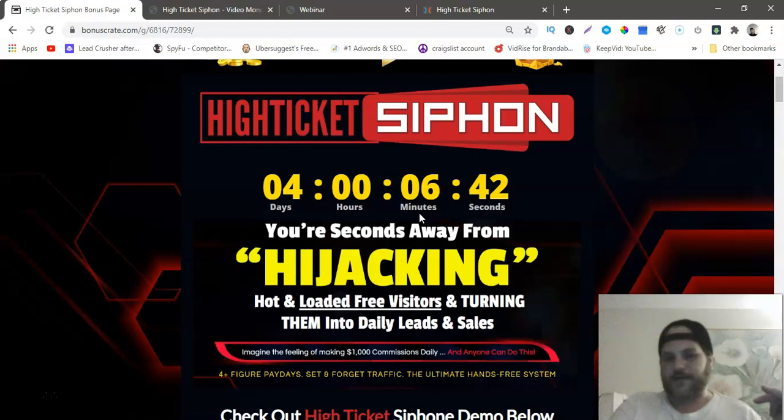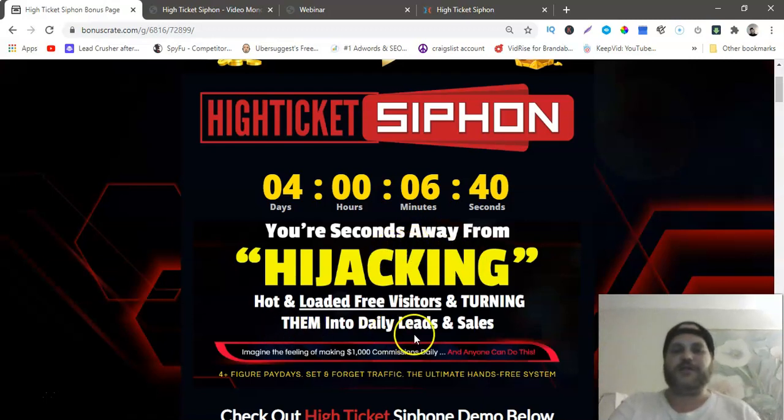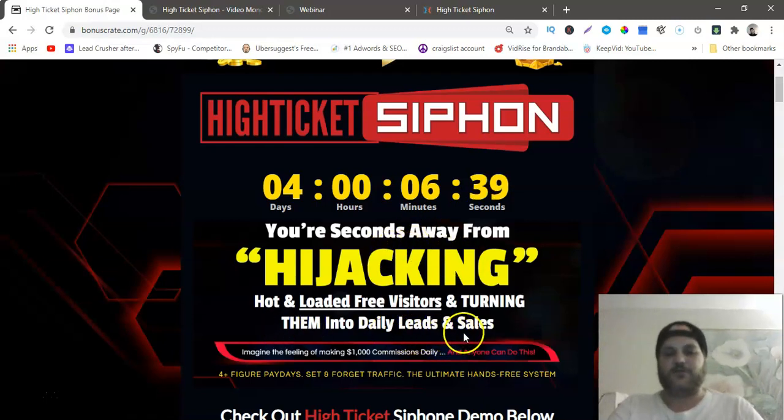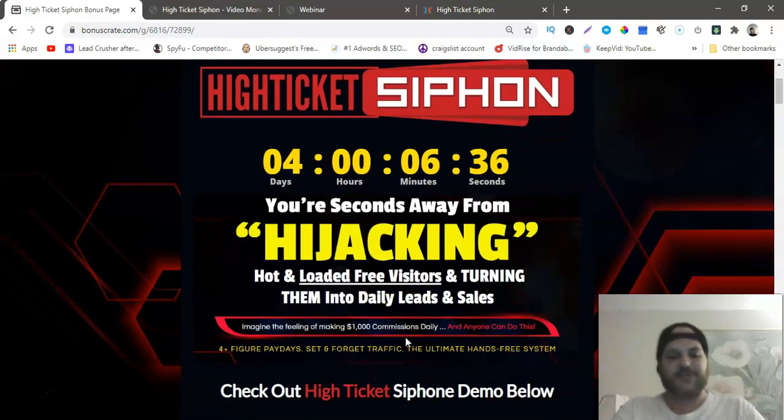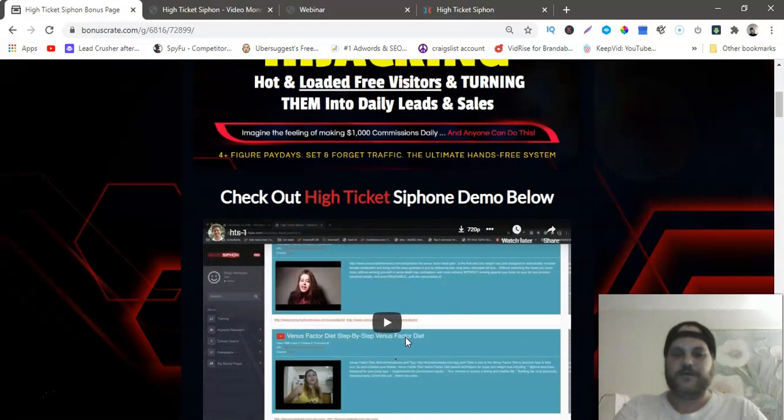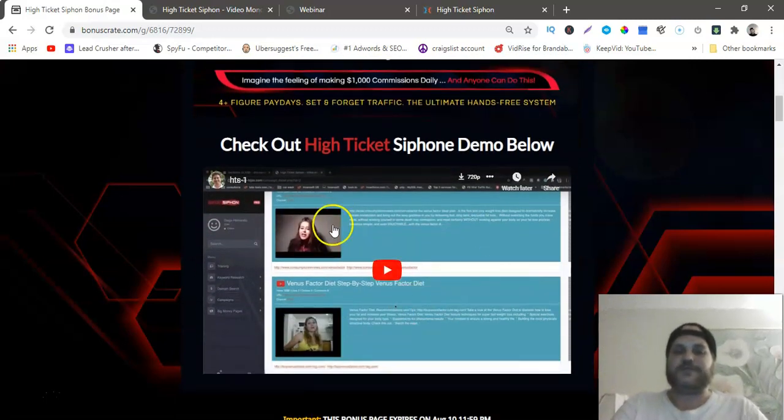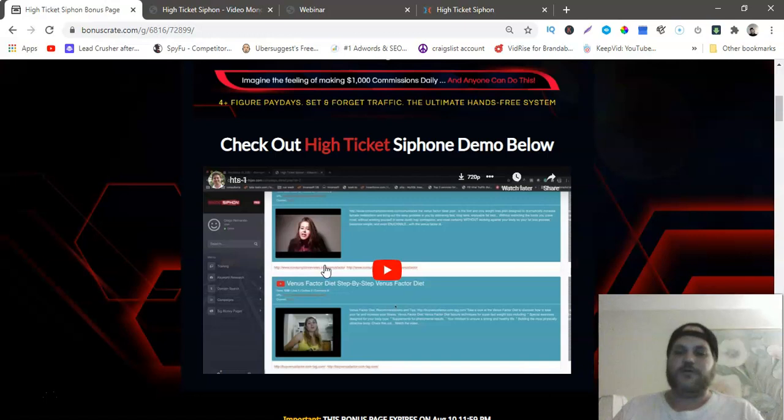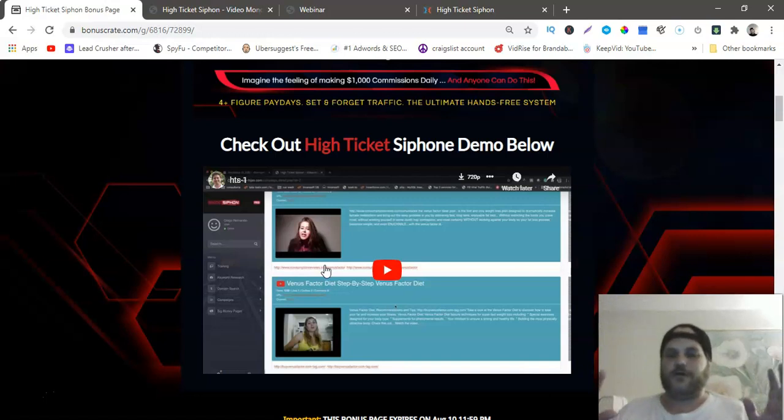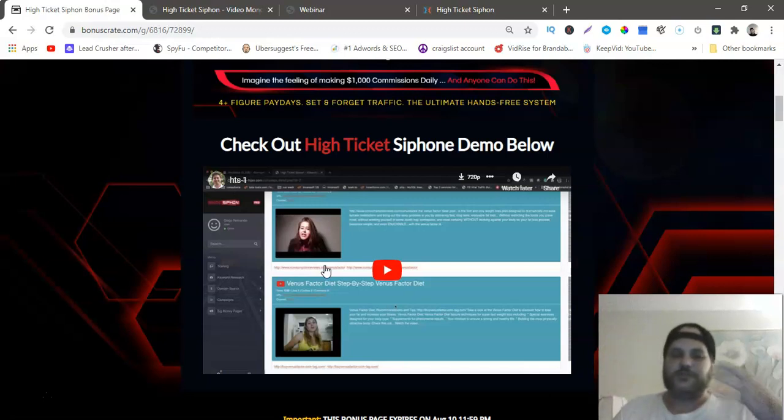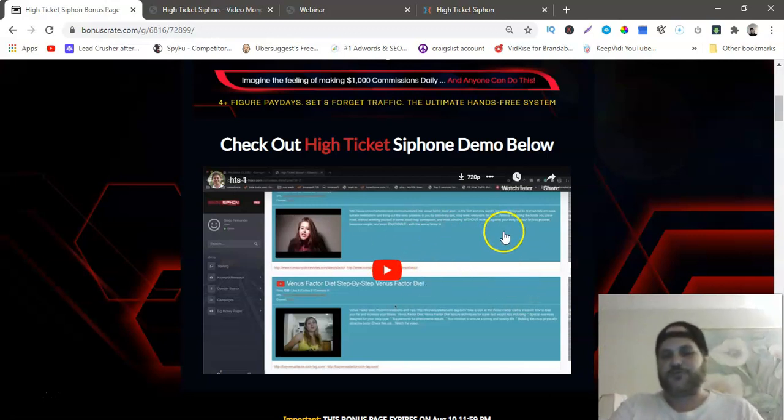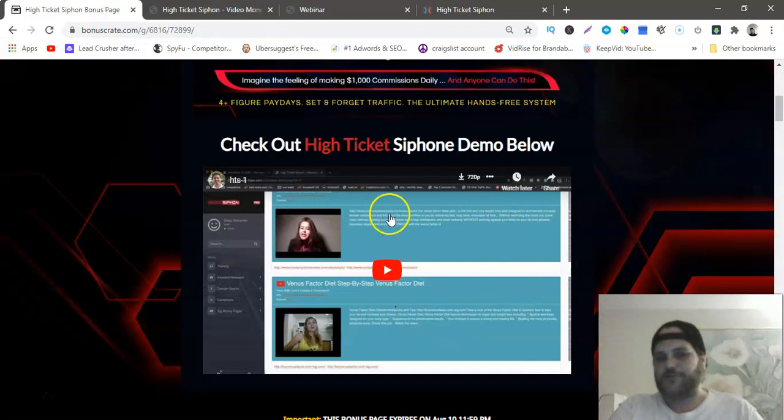You're seconds away from hijacking hot and loaded free visitors and turning them into daily leads and sales. Here is the actual demo video of Diego, the person that helped build the software, actually showing you how to use the software.